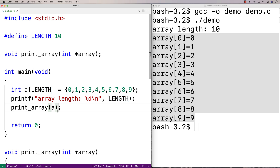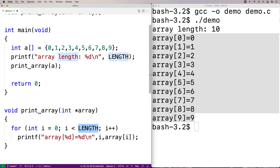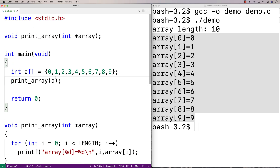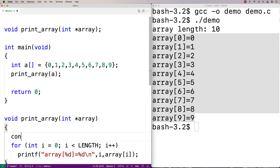The other kind of constant is a constant variable. I'll remove the earlier define and show how to do a constant variable. We're still going to call printArray, but now I'm going to define a constant variable that won't change while the program is running, but it's declared and initialized just like a regular variable. So I'll say: const int length = 10, and then use length in the code.